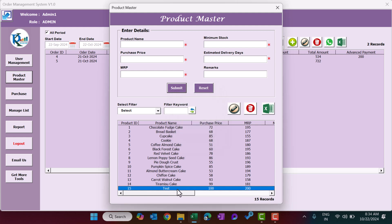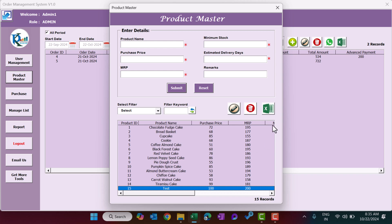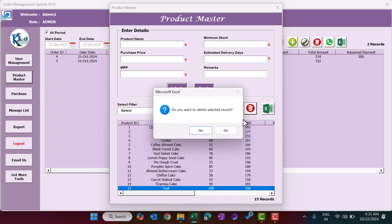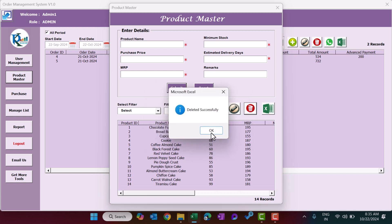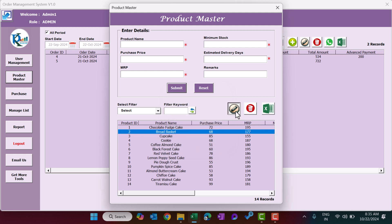After submitting, the product 'Test' is visible in the list. To delete a product, select it and click Delete. To edit a product's information, select it and click Update Existing Record — the form will be pre-filled and you can change the information as needed, then click Submit.